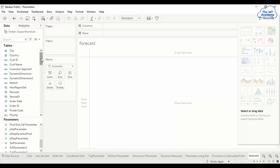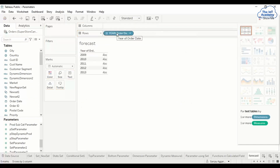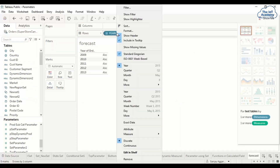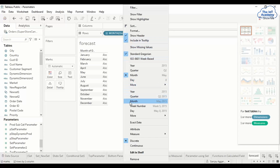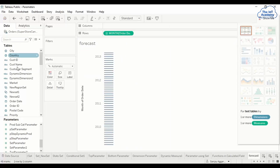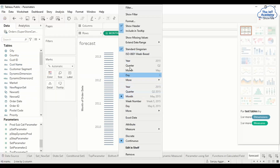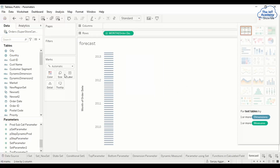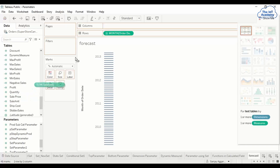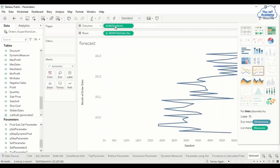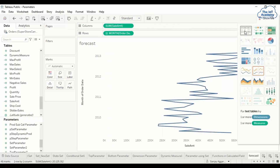The time data in our dataset is the order date. I convert this order date into a month as continuous data. For your purpose, drag the order date onto the rows area and select the month — the second set of month options. Then put the sales amount in the columns and you get a line chart.